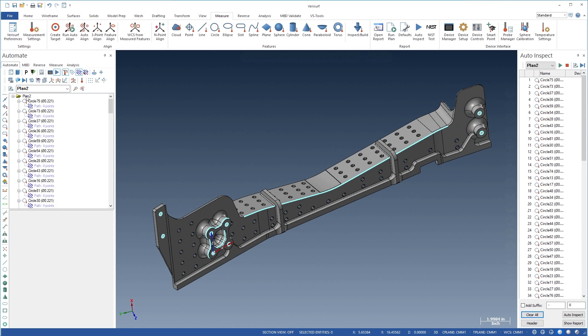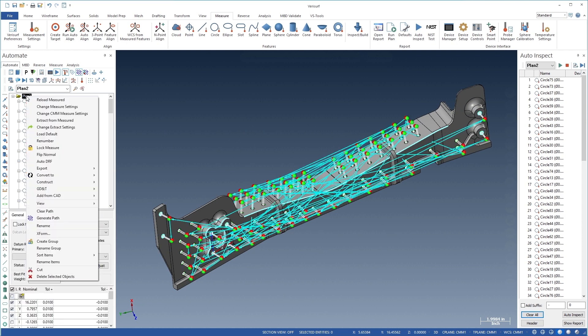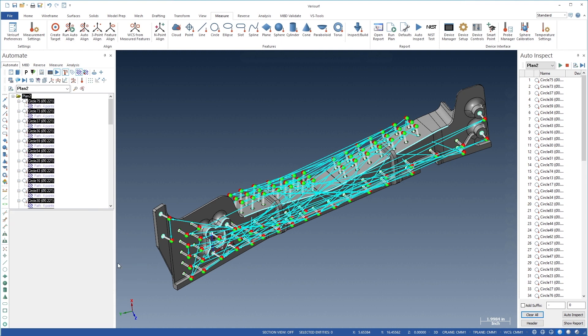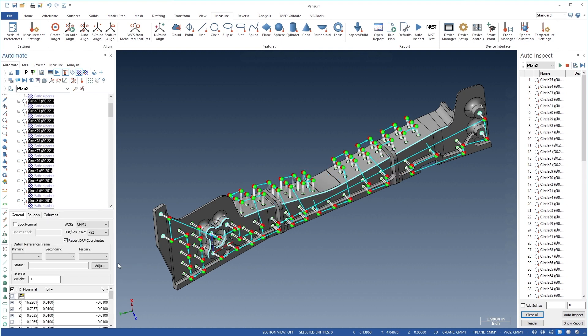The sort function can be used to optimize inspection plan execution by reordering commands in the plan. Sorting by distance between command items minimizes probe travel, allowing the inspector to measure the part with fewer movements.